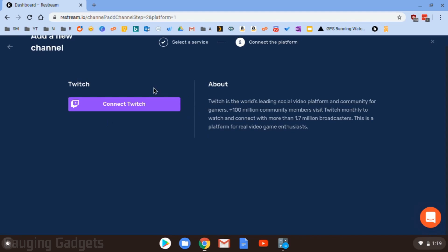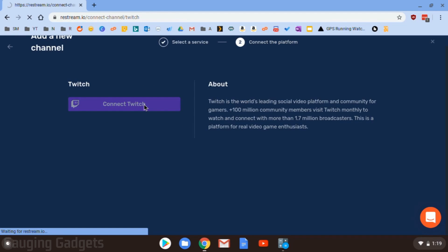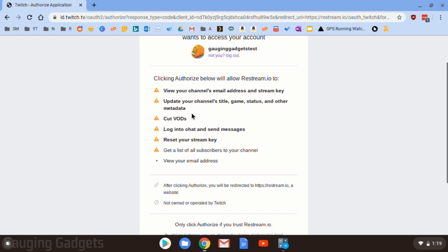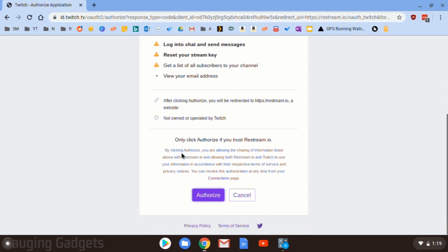Now when I select it, it's going to ask me to connect to Twitch, so that means I'm going to have to log in and then give Restream access. And as you can see, they do have a lot of access, so I recommend going through here, making sure that you're okay with all this. They need a lot of this access to actually be able to stream and create videos on your account, different things like that. So I'm going to go to Authorize.